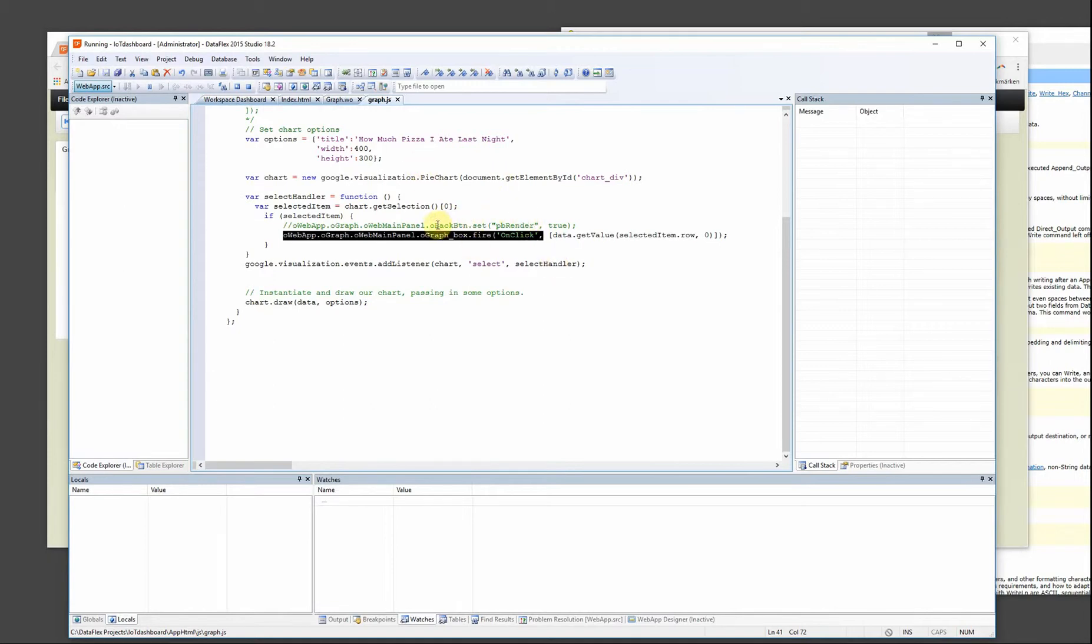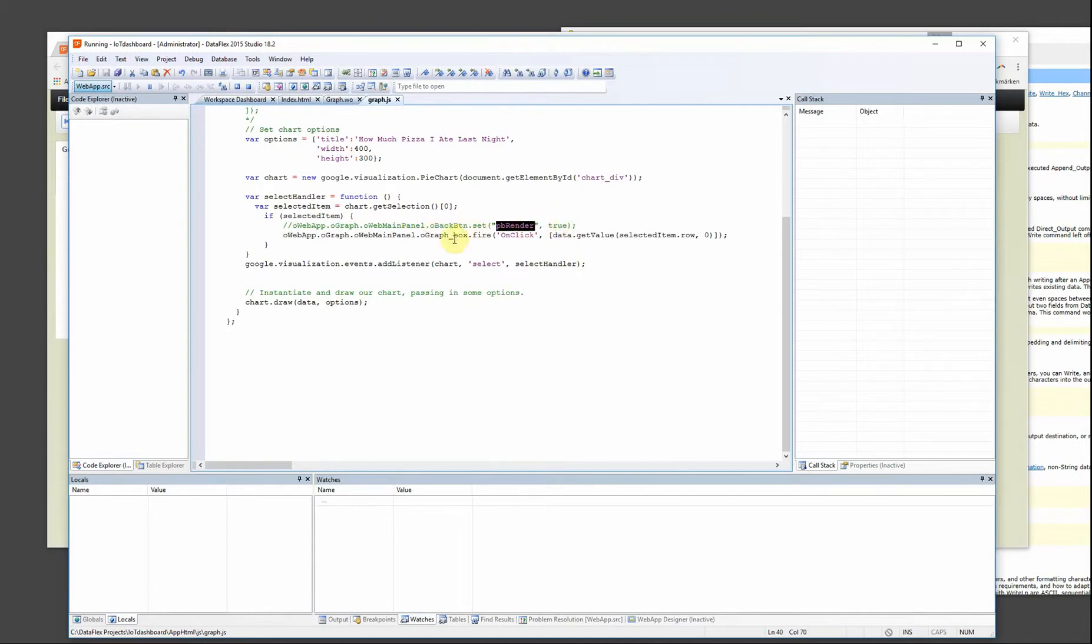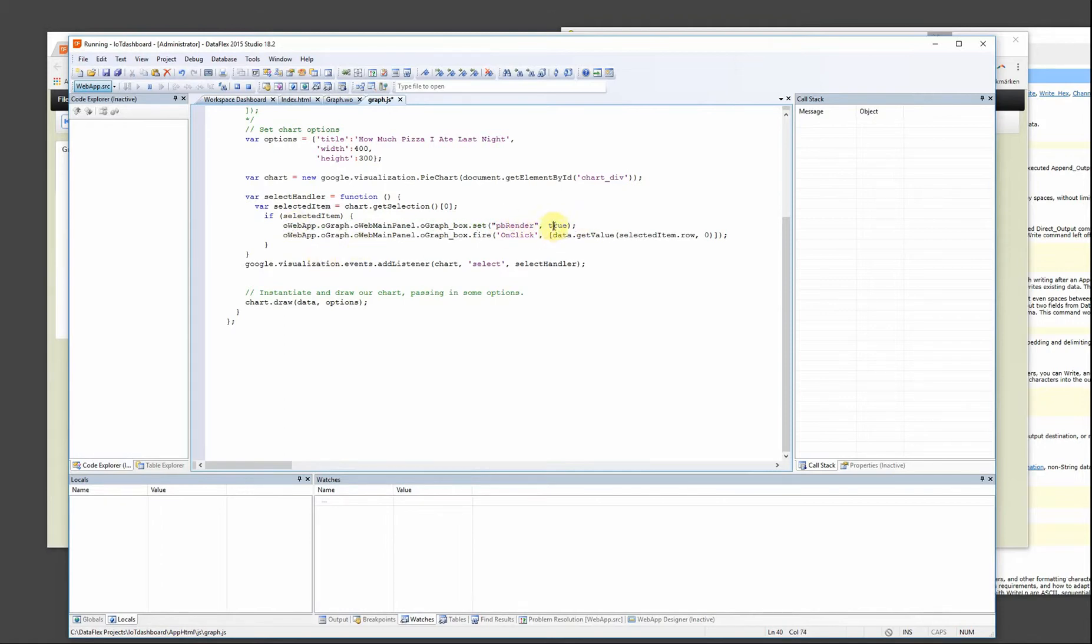You could also do this set properties. So I can use oGraph button set pbRender to false for instance and then it will be hidden. So I won't see the graph anymore. So let's try this and see how that works.